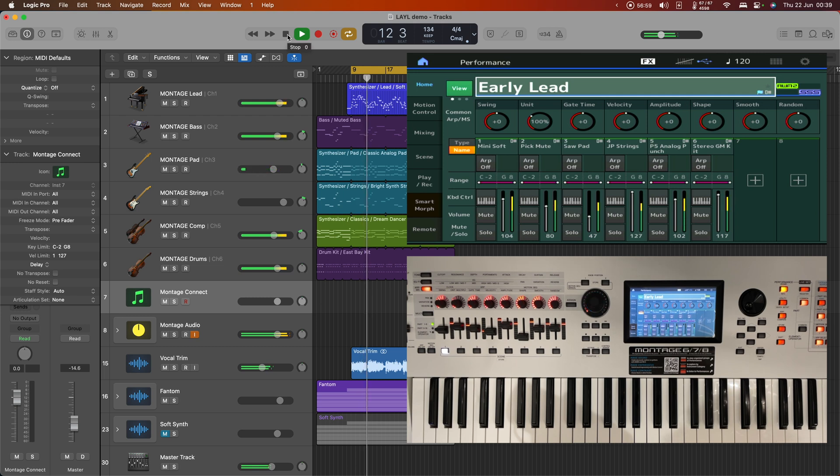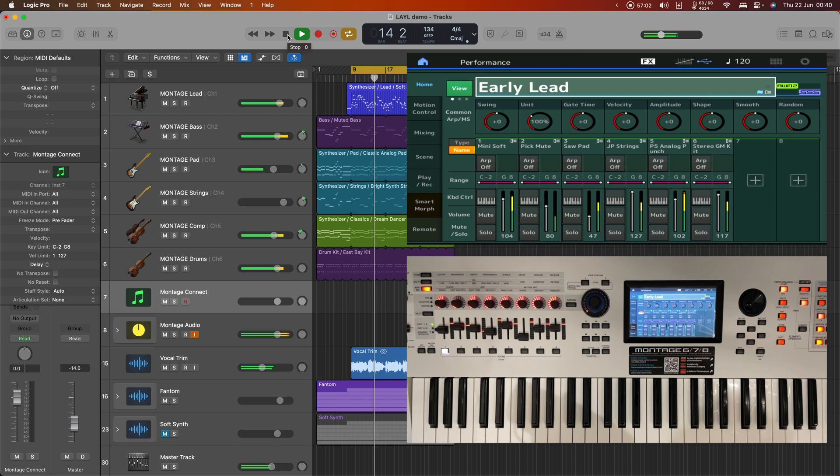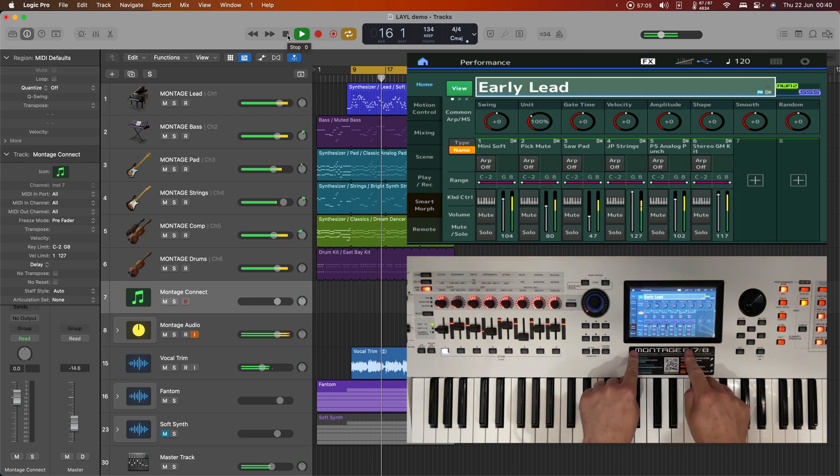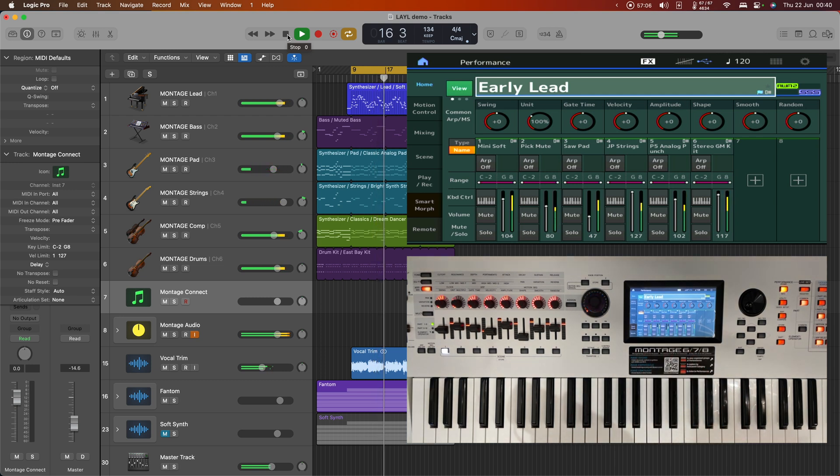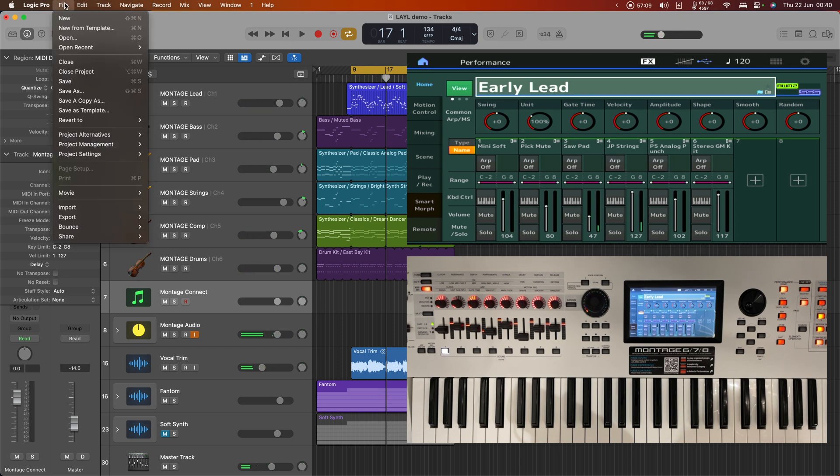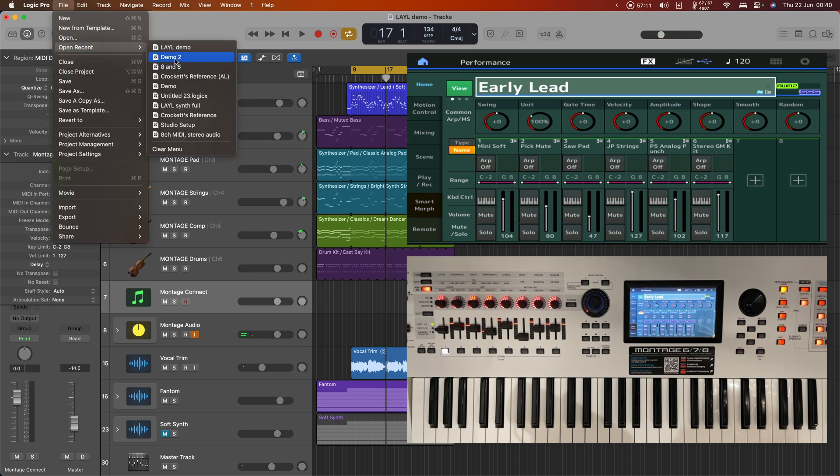So without me having to do any configuration on the synthesizer at all, it's brought back the correct performance data to play this thing back. So having done that, let's bring back the performance we were using just now.